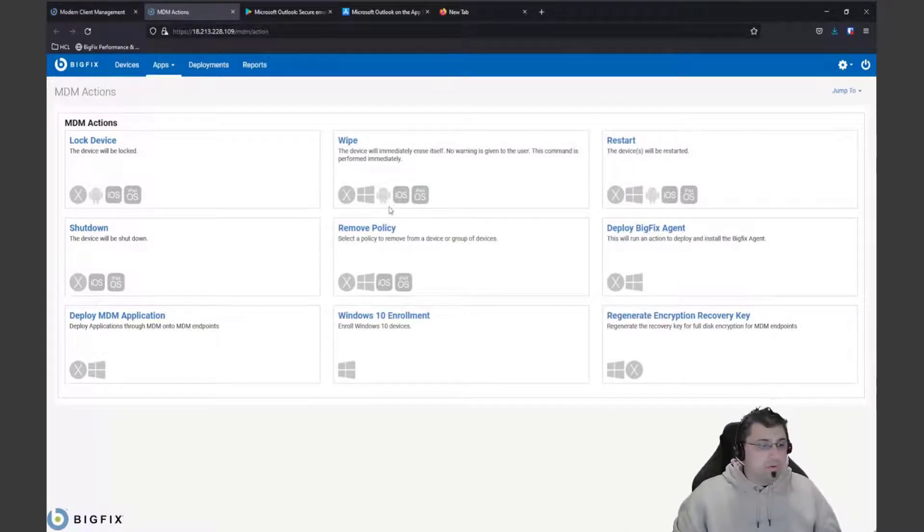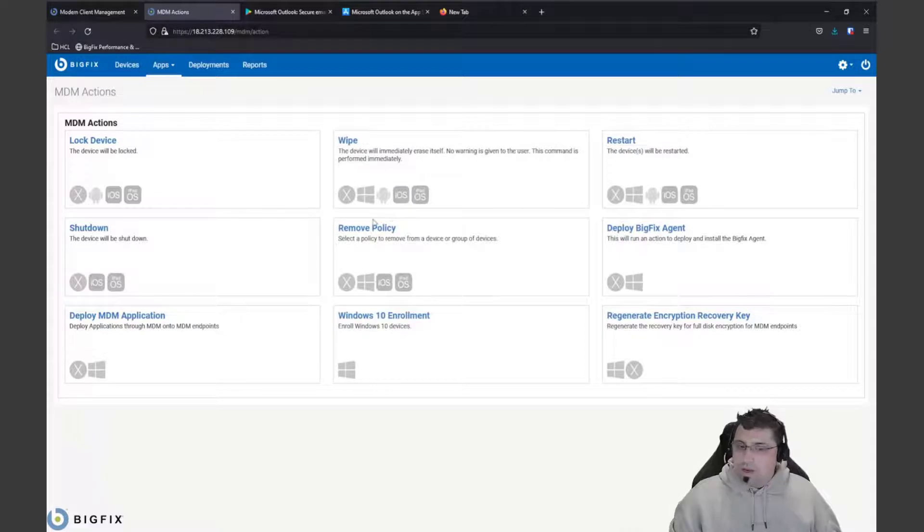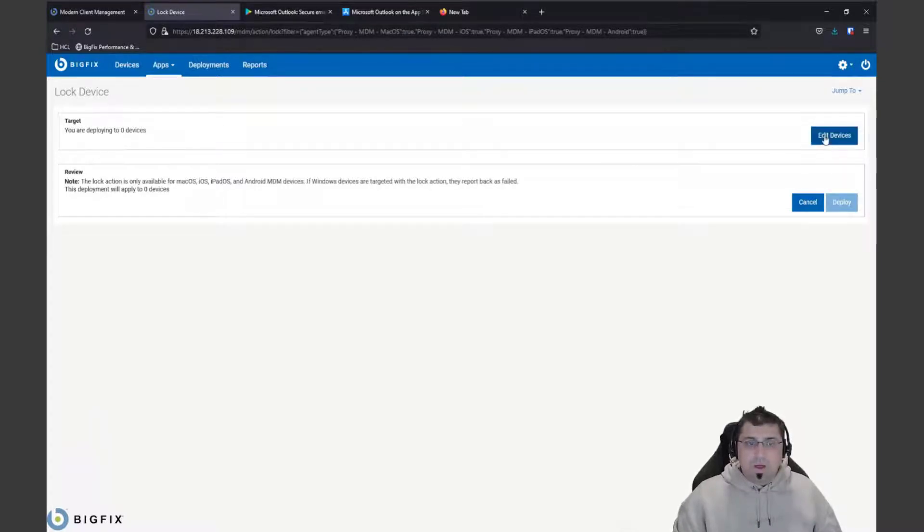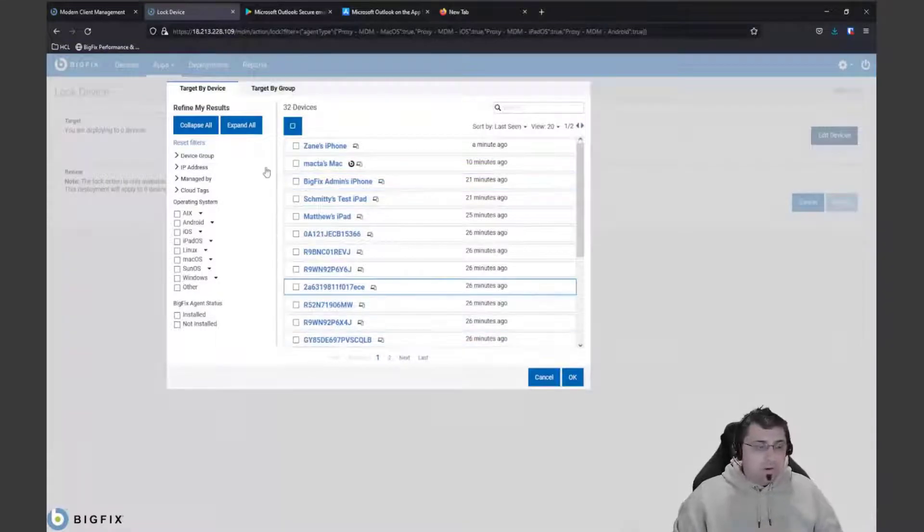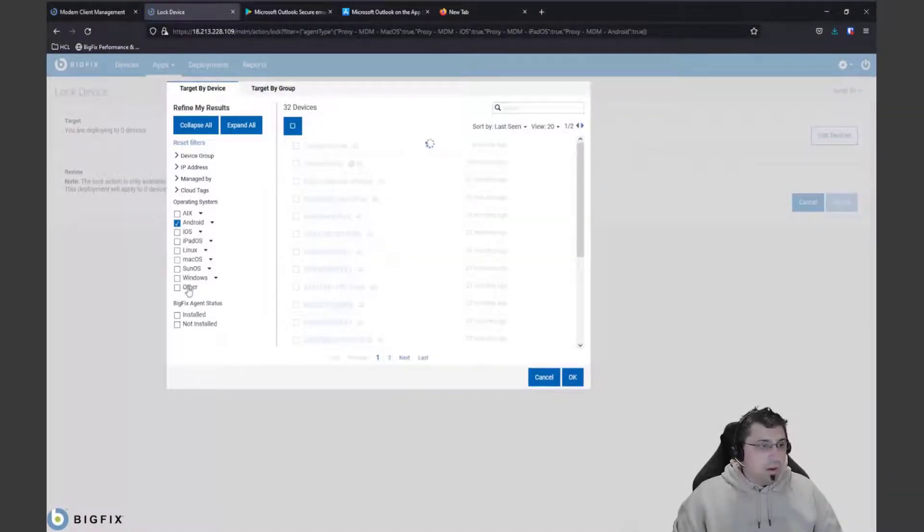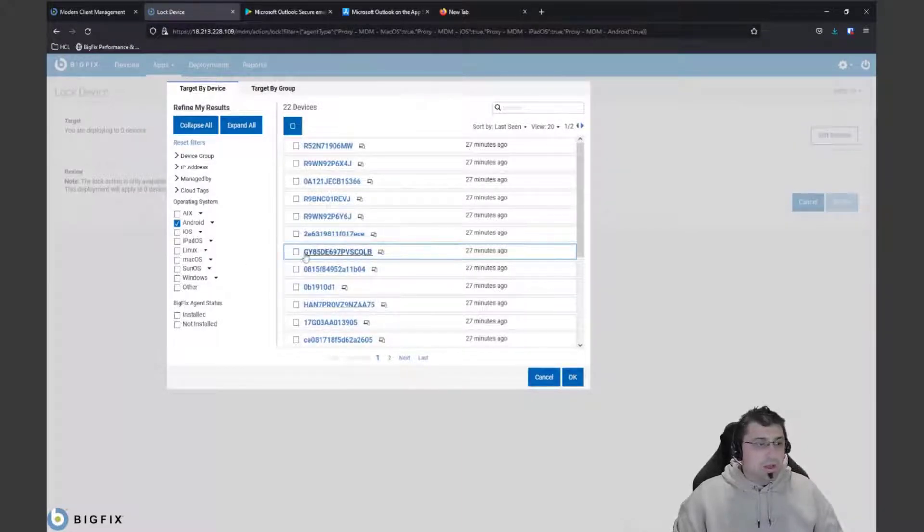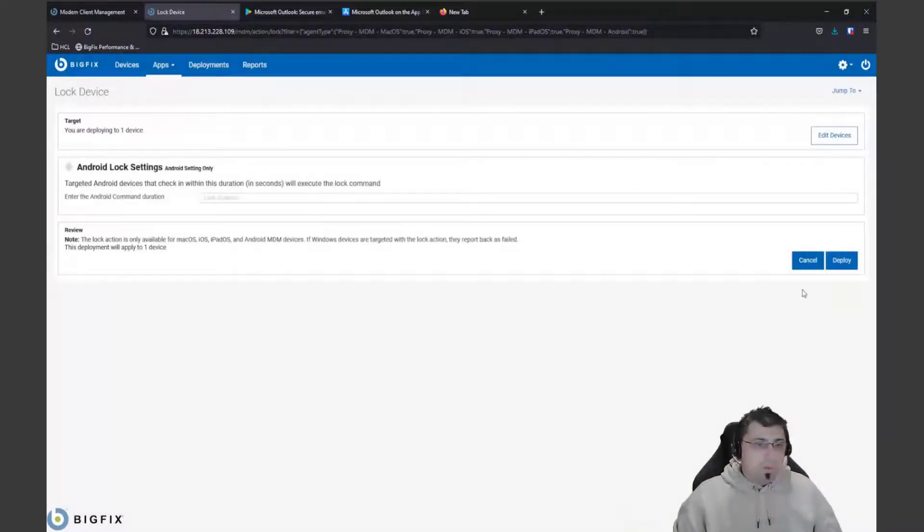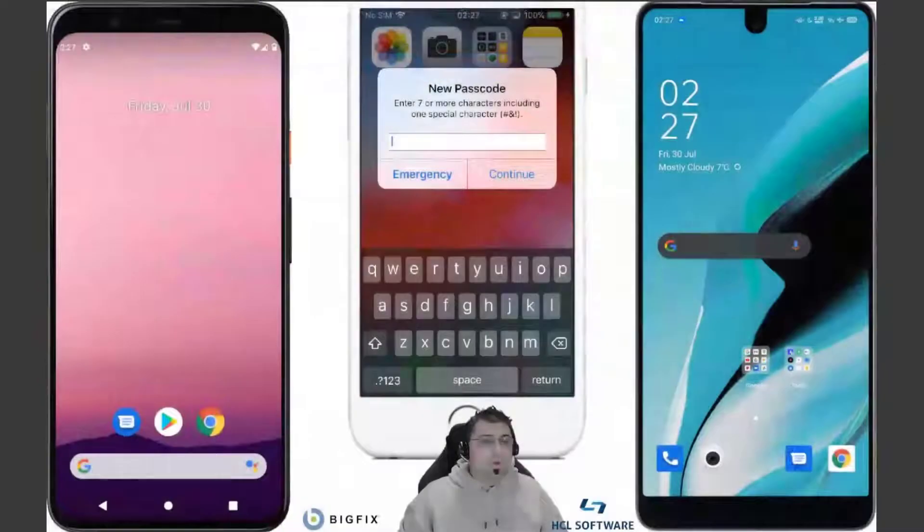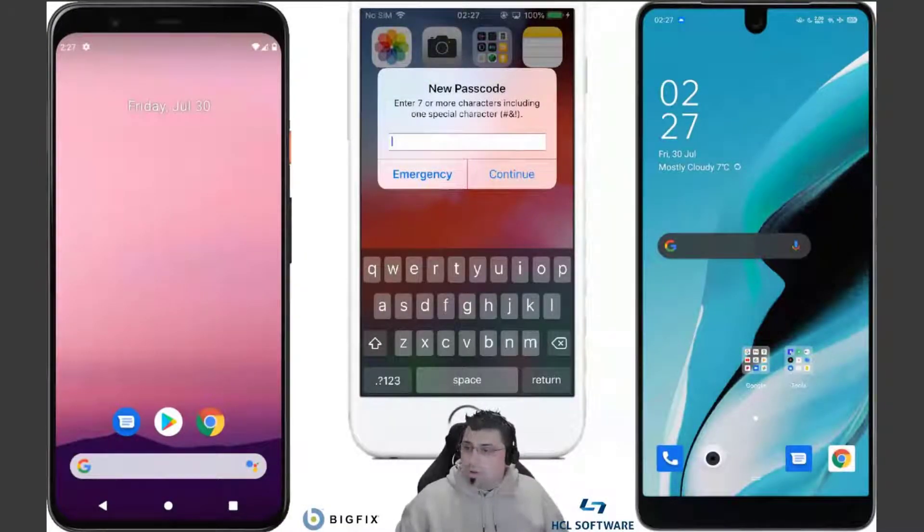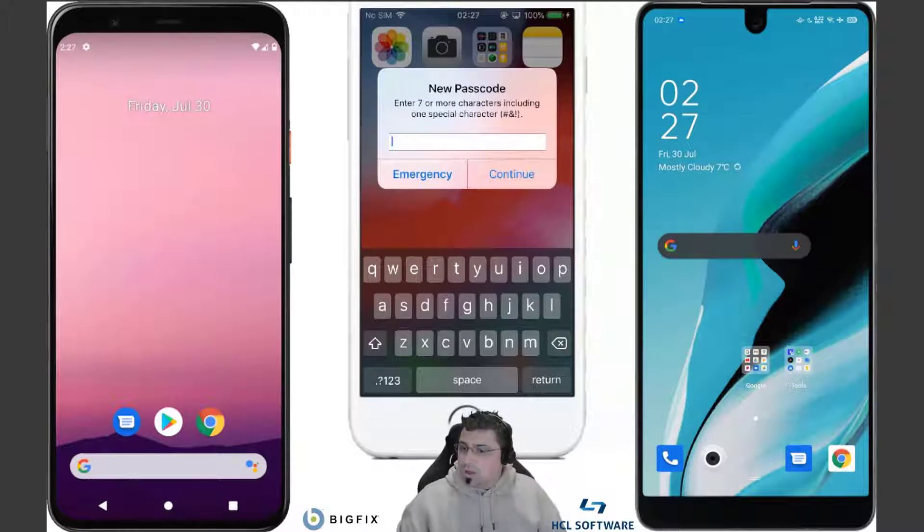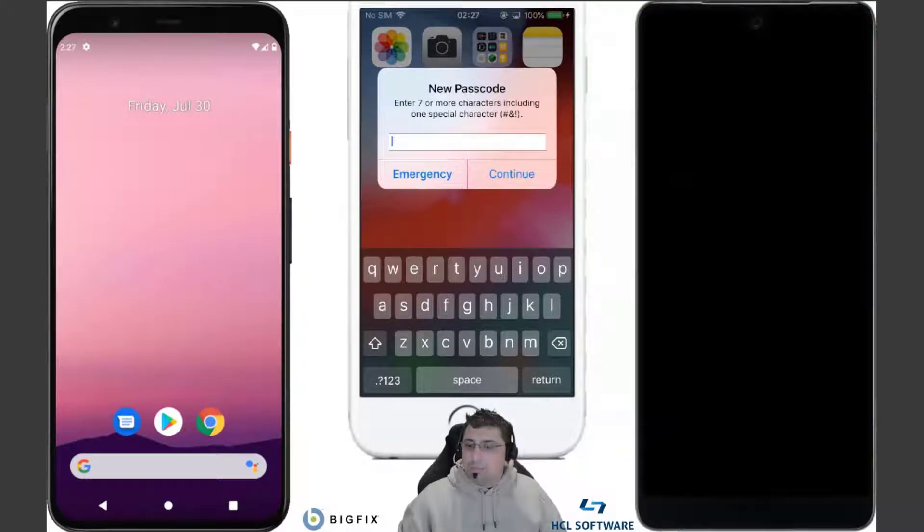We can actually lock a device. Someone's lost their device and we need to lock that. We can actually go up to here and search for our device or define it down here using the results by Android. We can actually see and we're going to pick on again another one of my devices that I have sitting here on my desk and we can deploy a lock to that device. If we quickly switch over, because sometimes this happens very quickly, we can see that that device is up and running, the screen's displaying, etc.